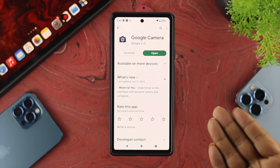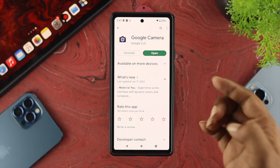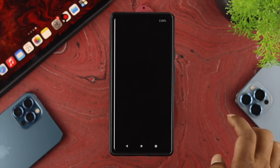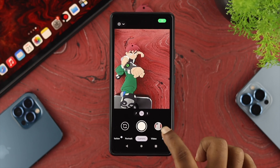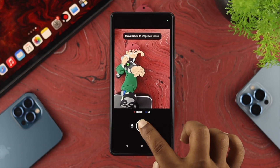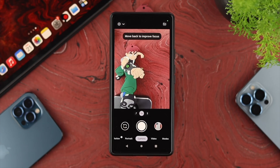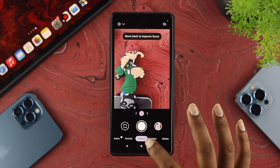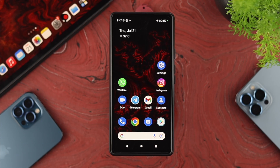Now let's say there's no software update available here, but still when you try to open up the camera and try to record, you still have the same problem. In that case, you actually want to check out your hardware — specifically your microphone.